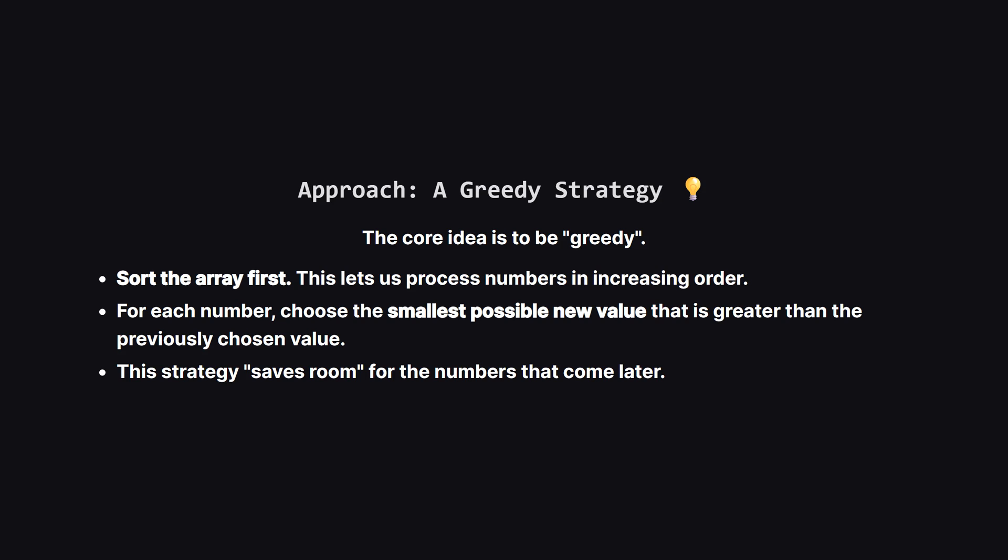So how do we make these choices systematically? The best way is a greedy approach. First, let's sort the input list. This helps us deal with the smallest numbers first. Then, as we go through each number, we'll try to transform it into the smallest possible value we can with one crucial rule. It must be greater than the new value we just created for the previous number. By keeping our new numbers small, we leave as much space as possible for the bigger numbers to find their own unique spots later on.